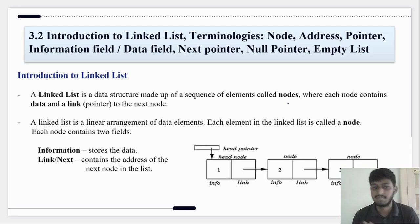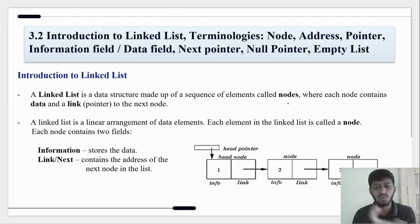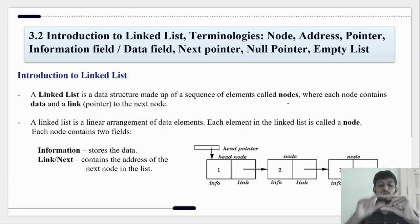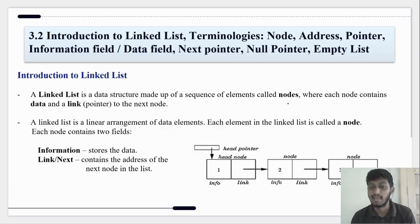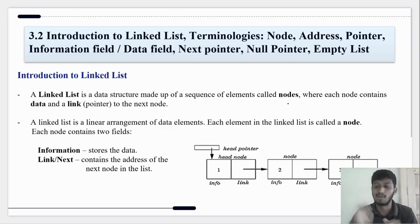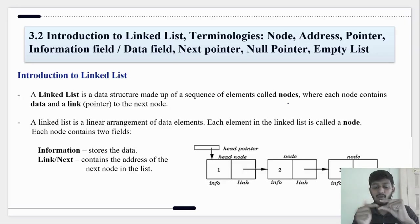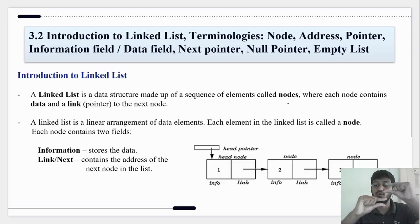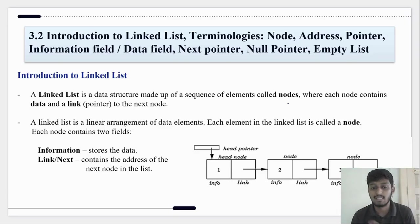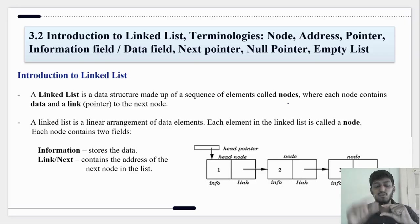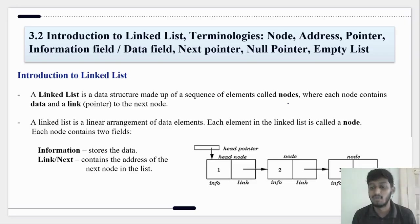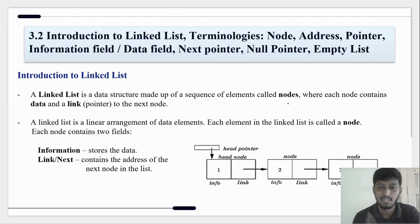Let's get started with the introduction to linked list. A linked list is a linear arrangement of data elements.